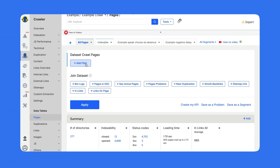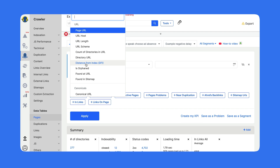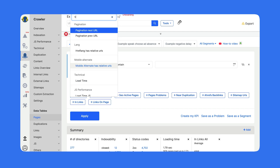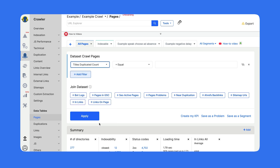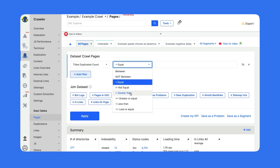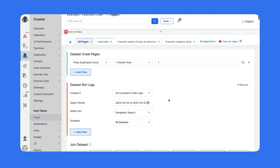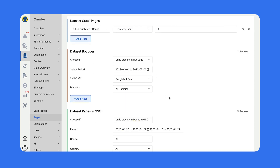Another variant: I want to get the pages with duplicated titles, and I want to understand if they get Google bot visits, if they get impressions or clicks. We just click on duplicated titles URLs, join the bot logs dataset, and join the Google Search Console dataset.